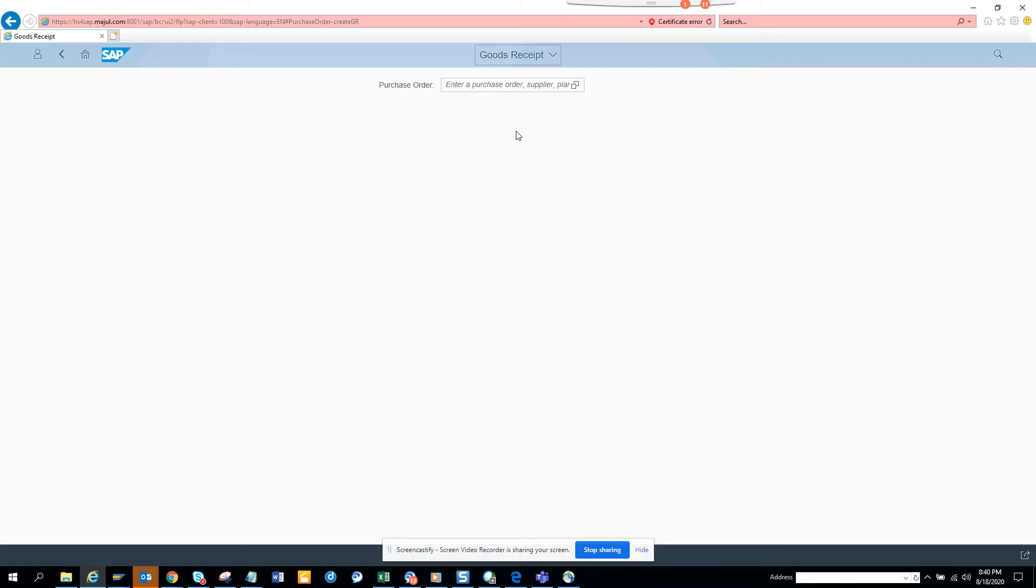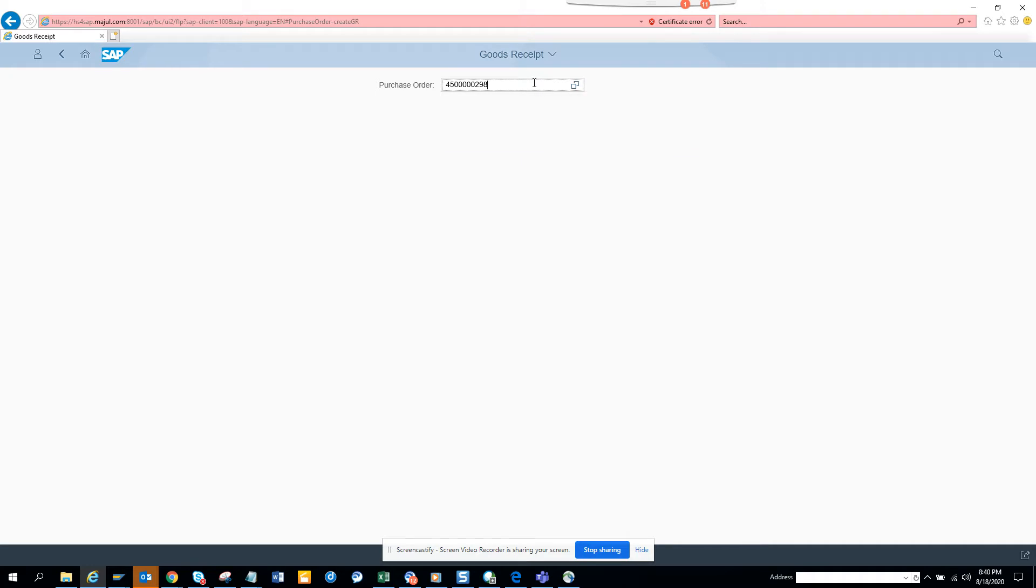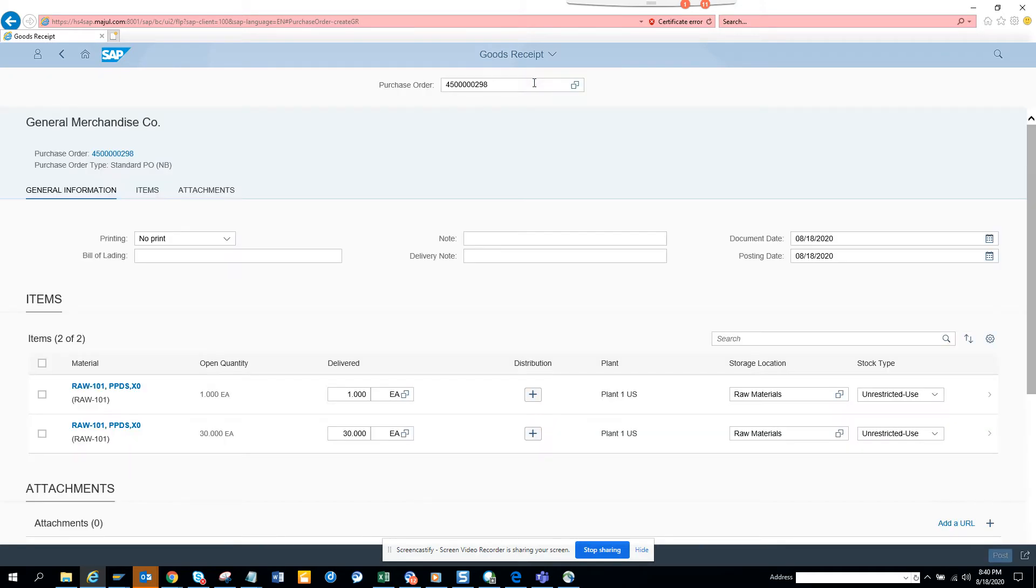I know the purchase order number I want to do the goods receipt for. This is the purchase order number 298. What I'm going to do is a goods receipt.